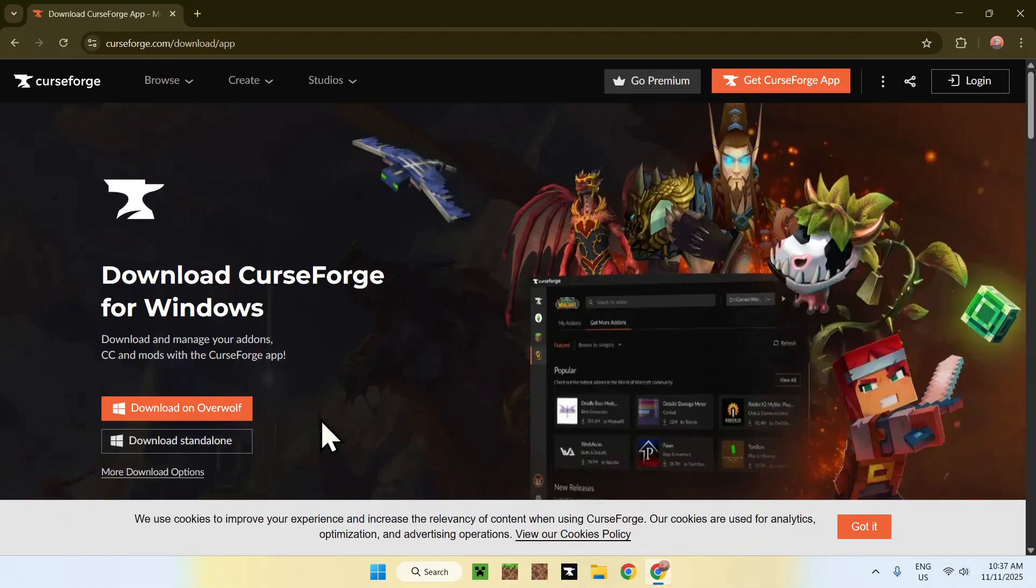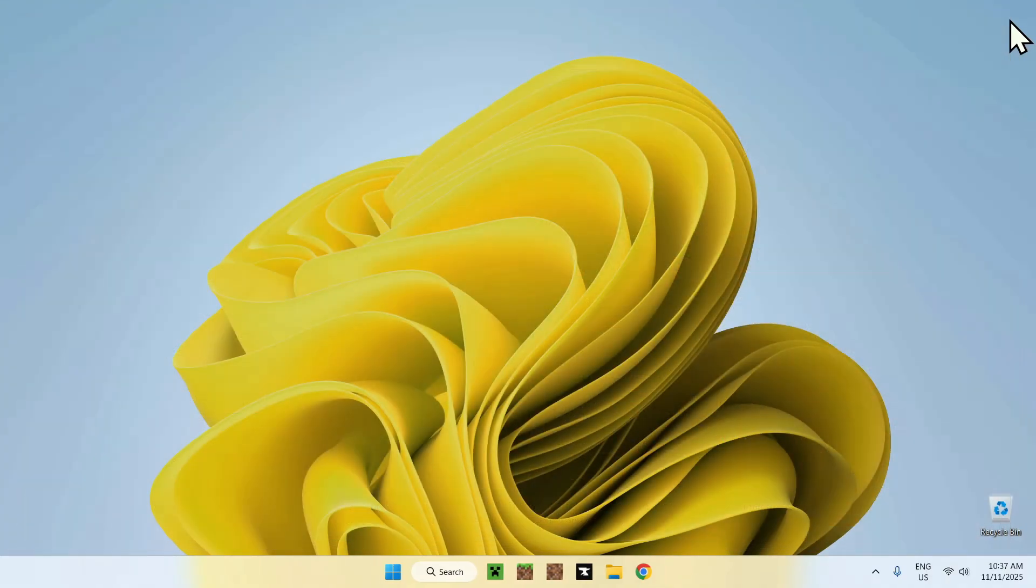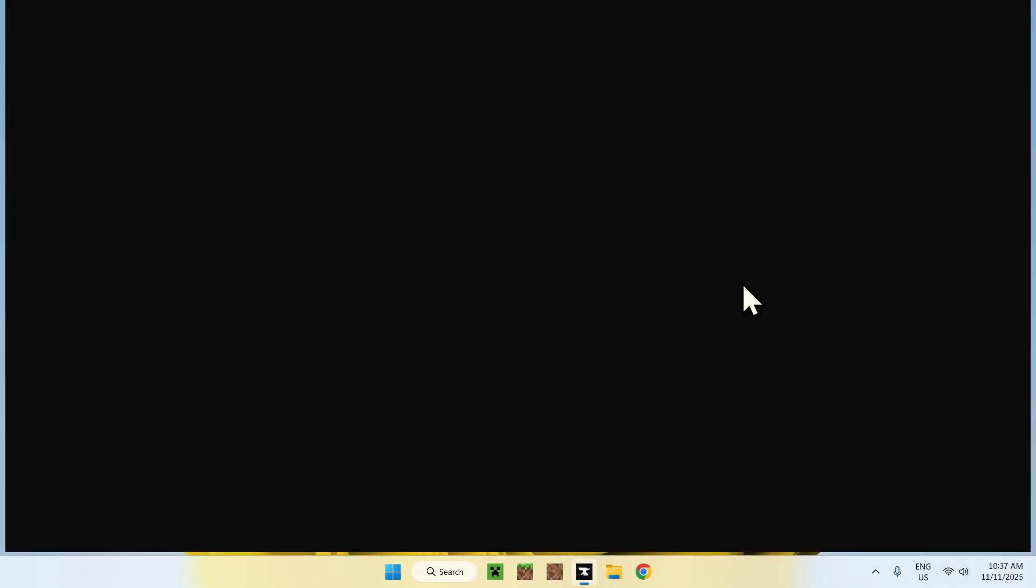Then you'll be able to go ahead and get the app. I will have a tutorial in the description to do the full process. Once you have the app, you can go ahead and close your web browser.